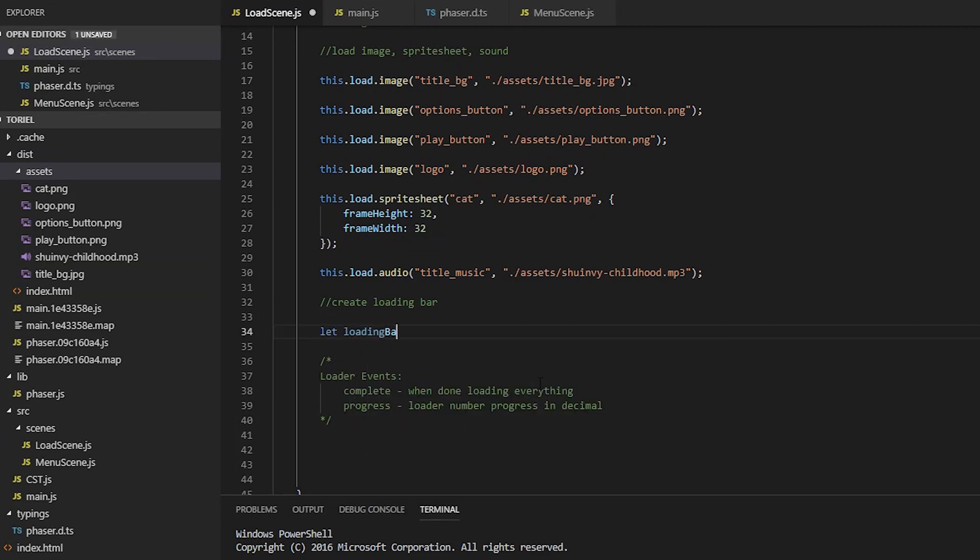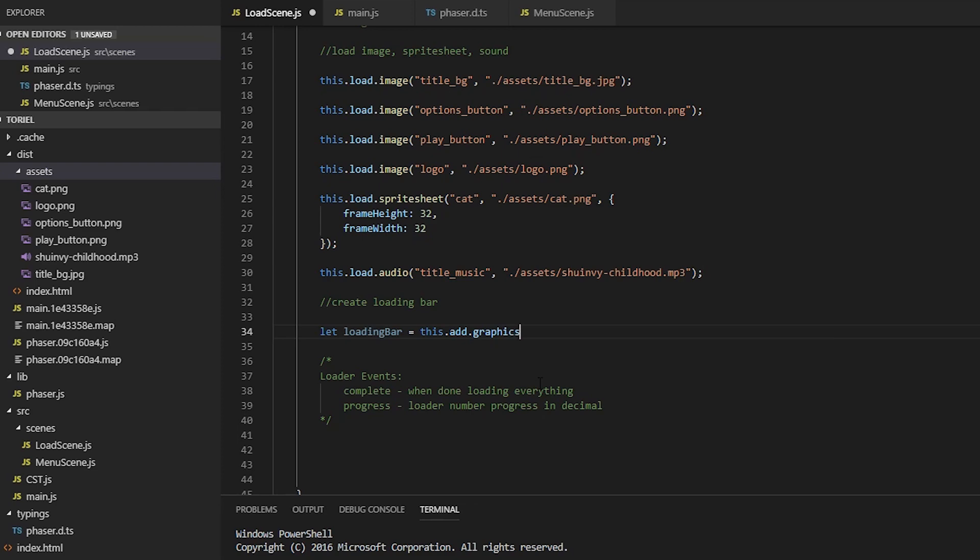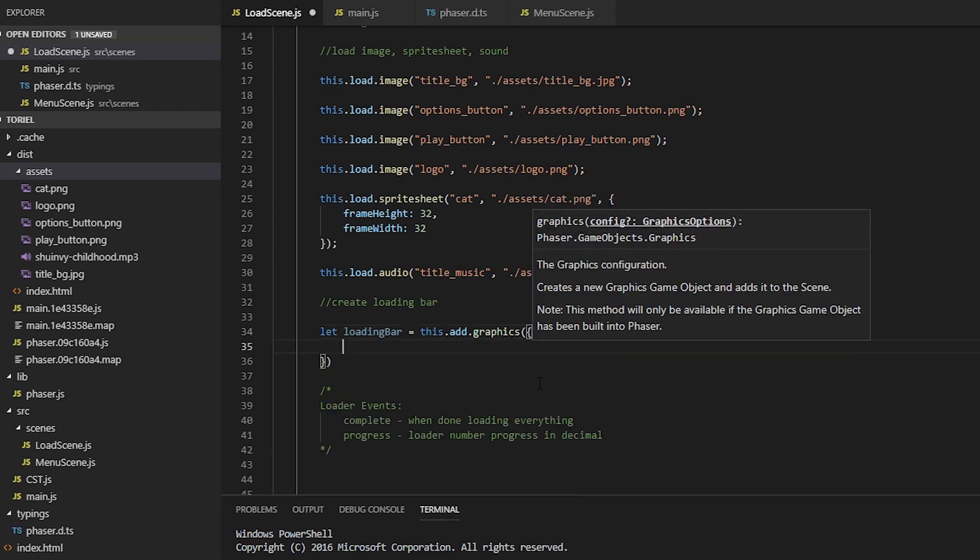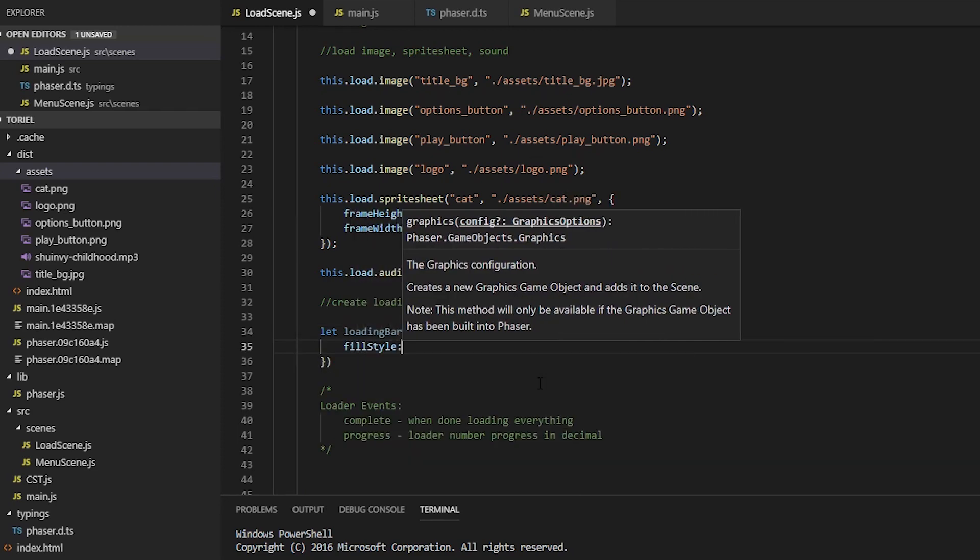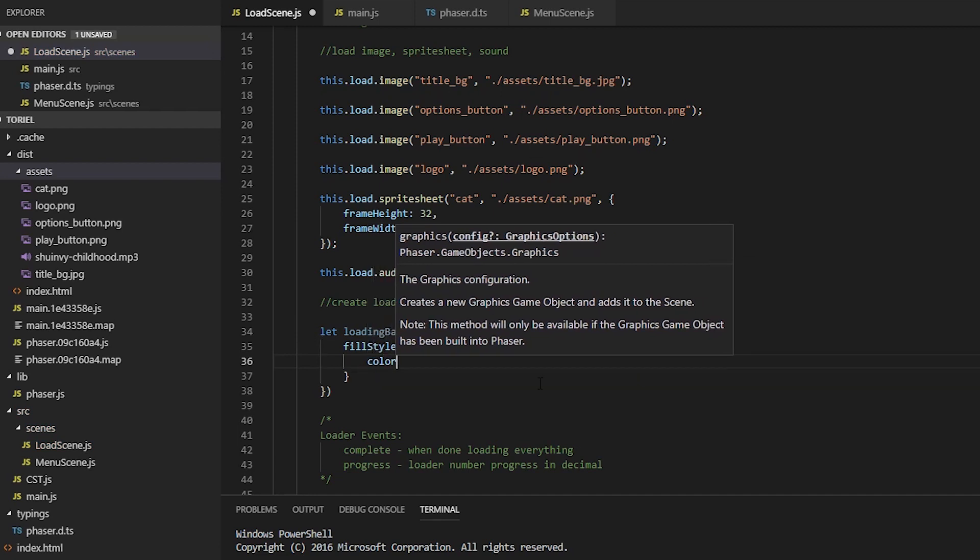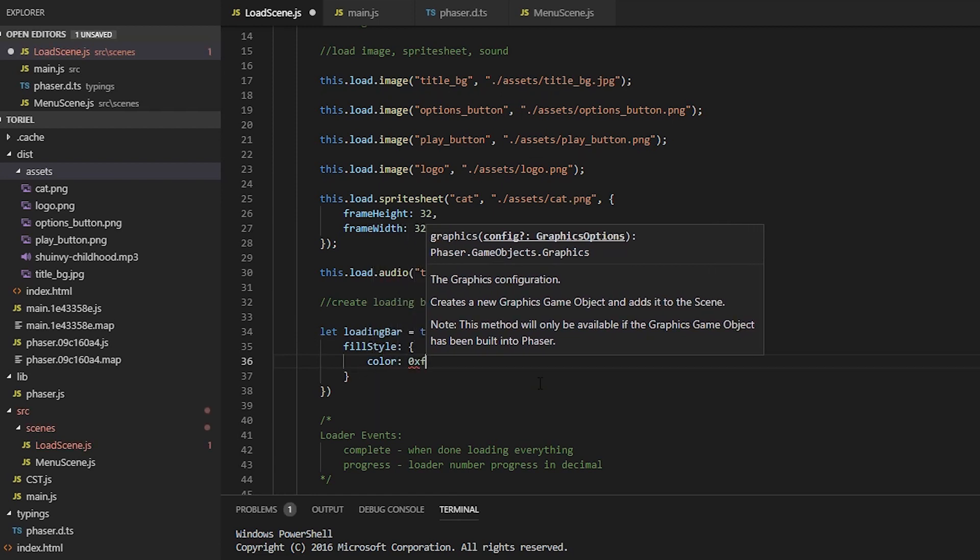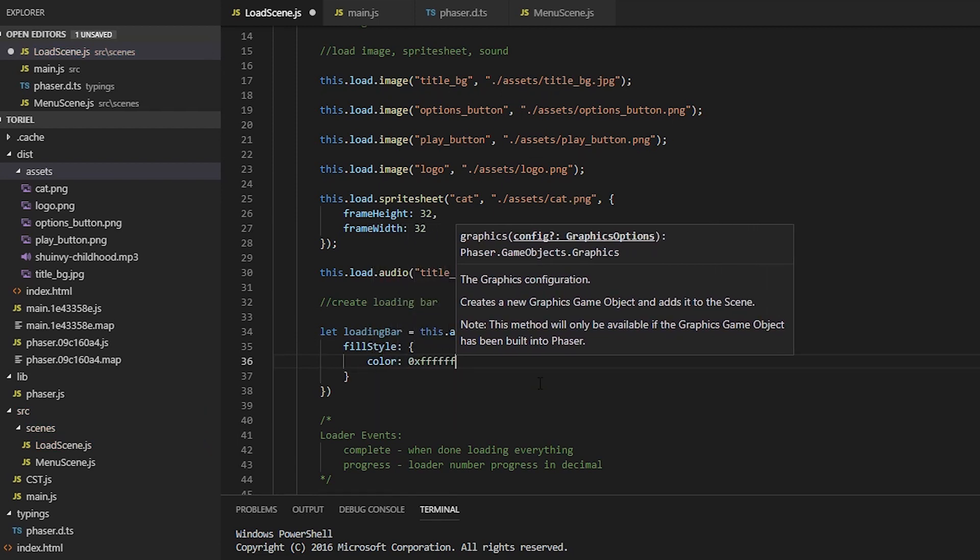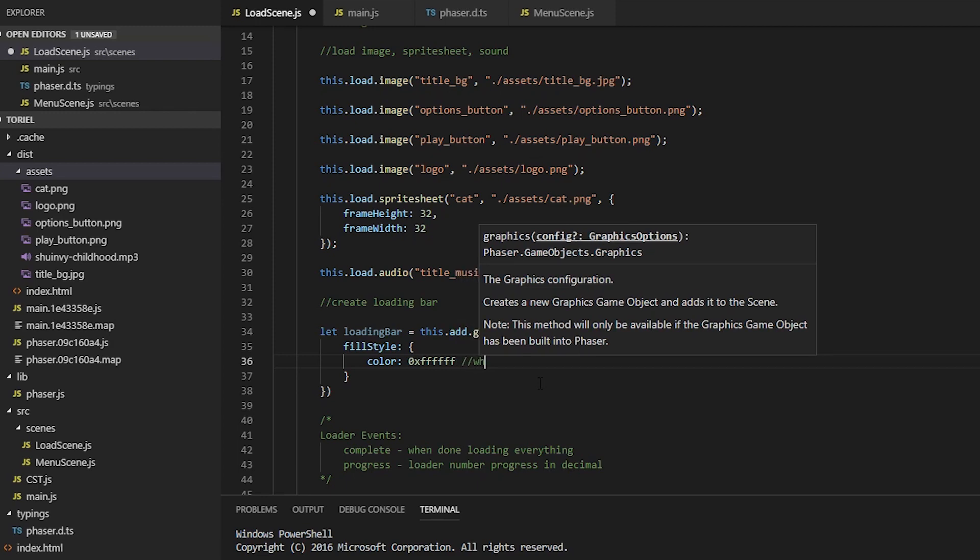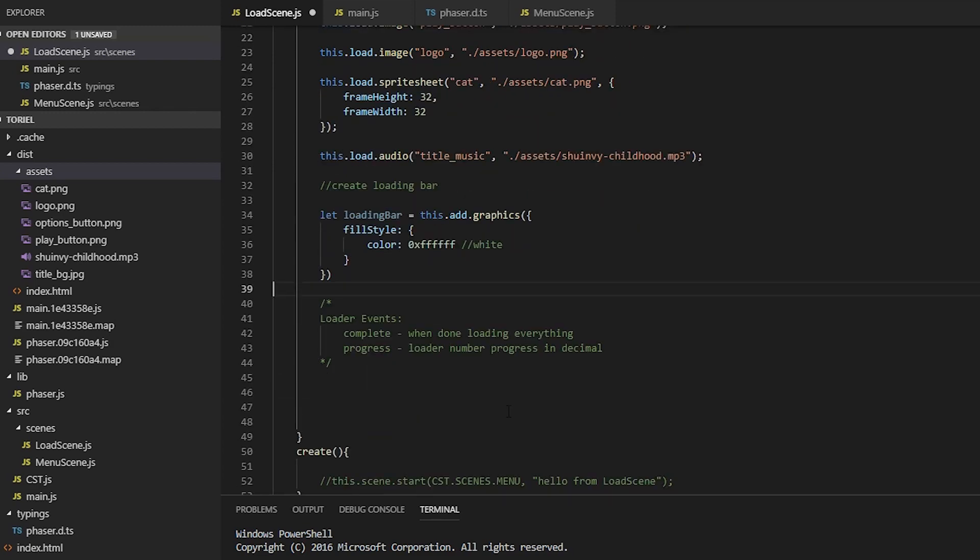Now we're going to add in our loading bar and you can think of add as create. So add graphics will make more than just squares and rectangles. It will make polygons, triangles, et cetera. And it takes a configuration object, which we're going to set the fill style to white.